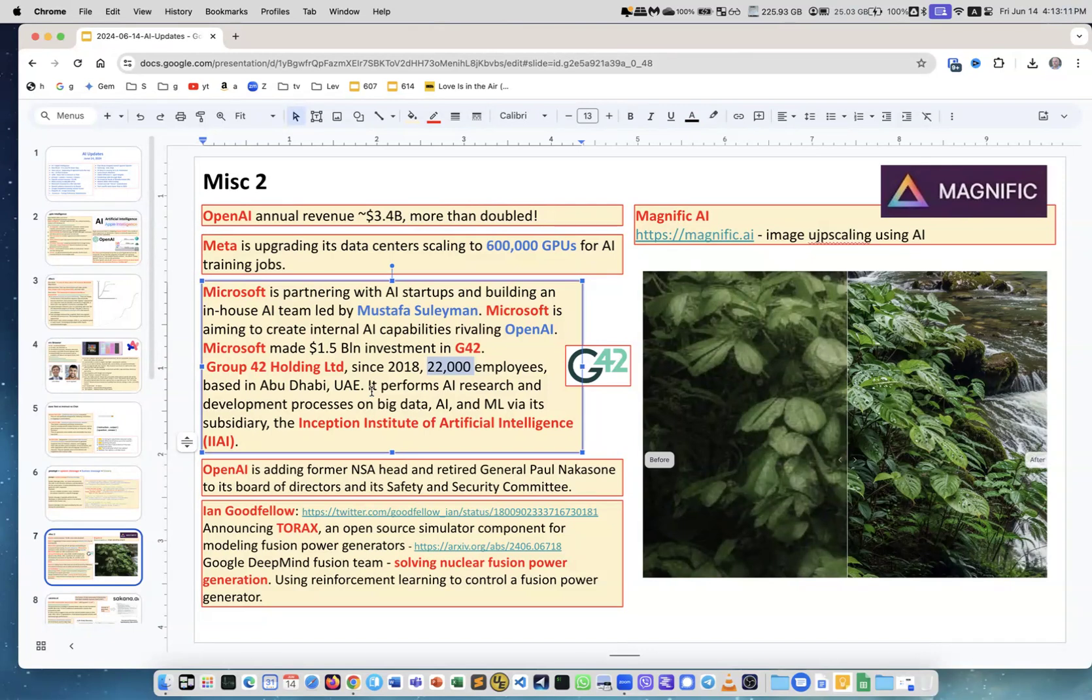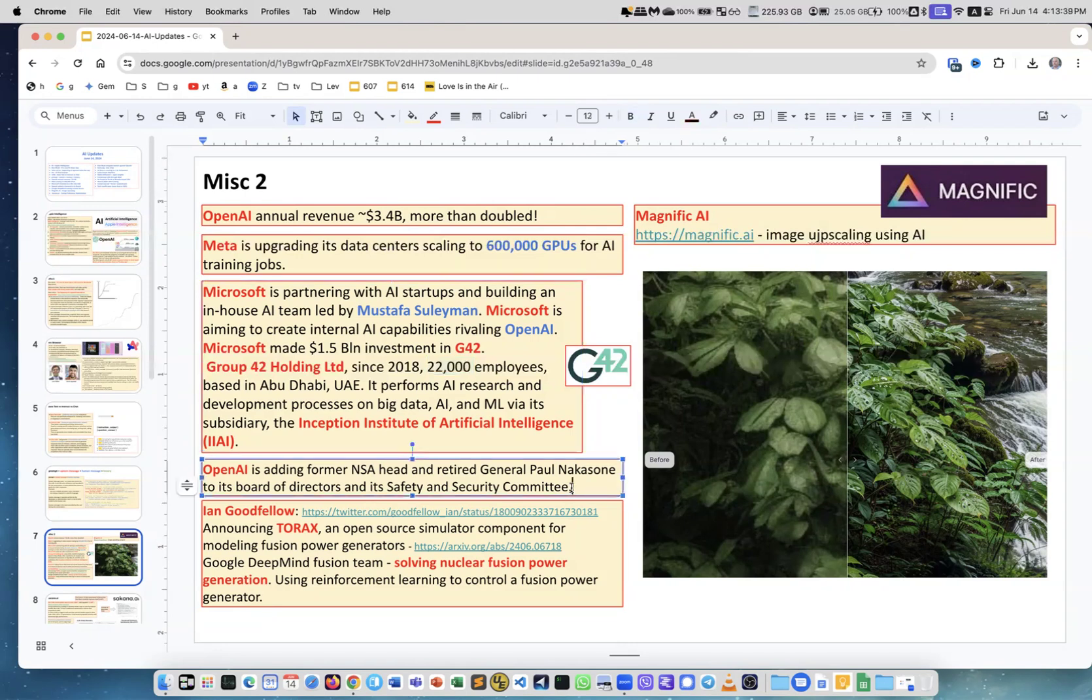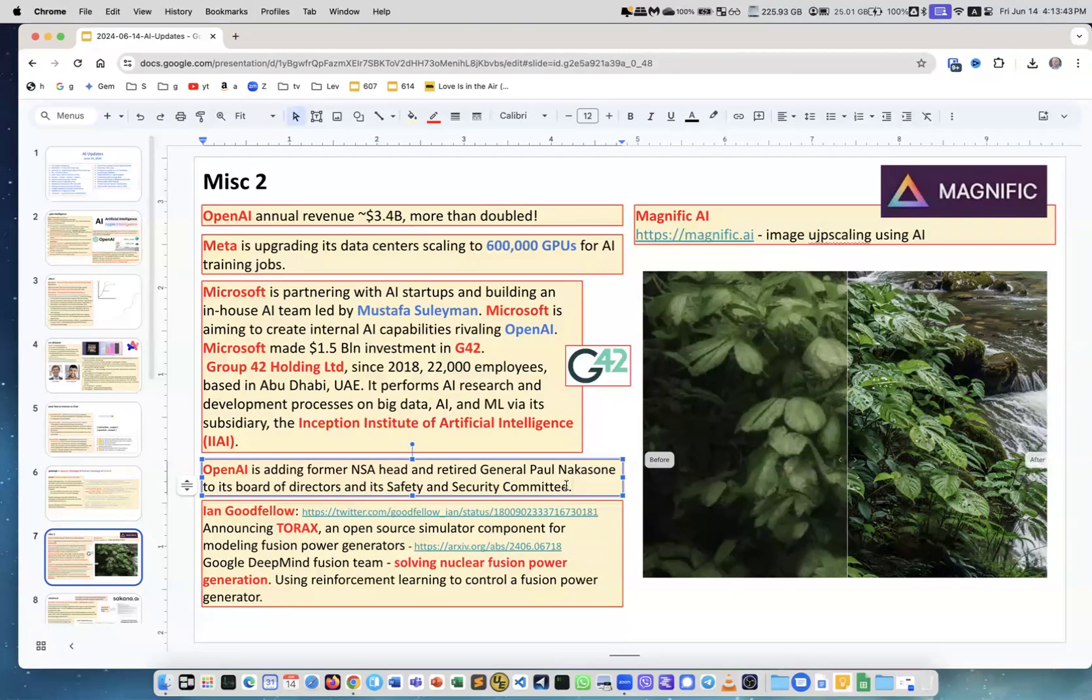One important thing is Inception Institute of Artificial Intelligence, IIIAI. It is also under them and now they are partnering with Microsoft. OpenAI is adding former NSA head and retired General Paul Nakasone to its board of directors and to its safety and security commitment. OpenAI now is following government guidelines and connecting with the military.